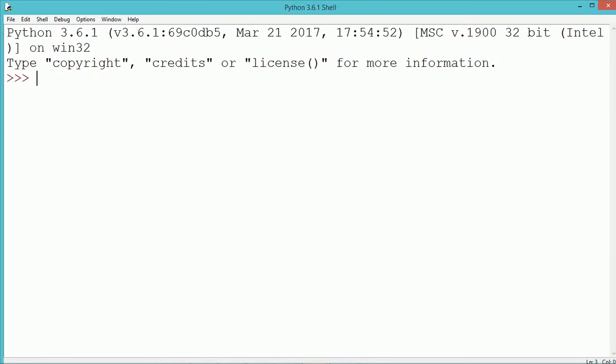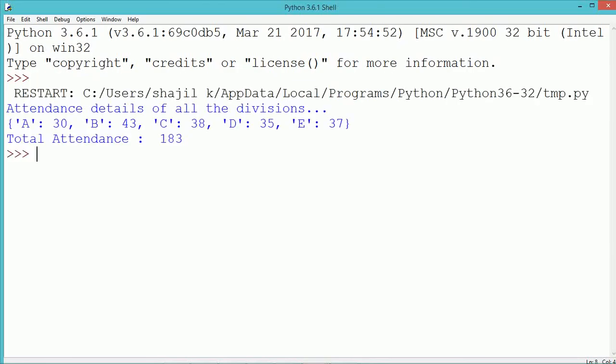Let's see. You can see the program output. See, the total sum of the values of the dictionaries will be 183 and that will be displayed.